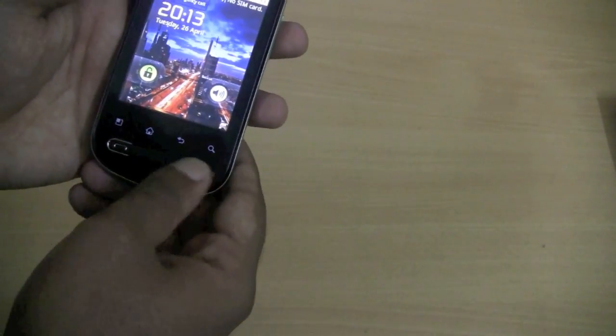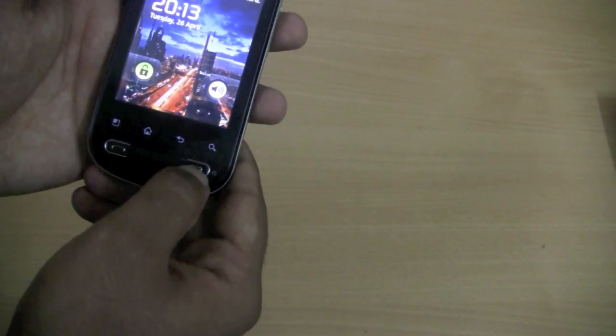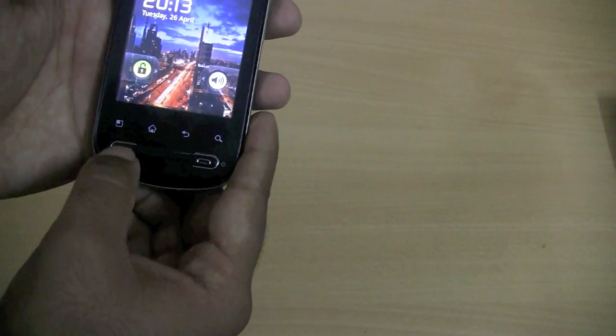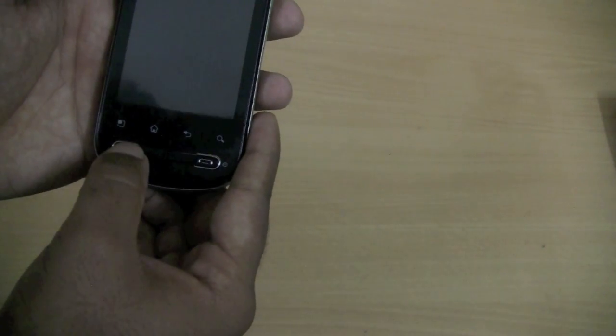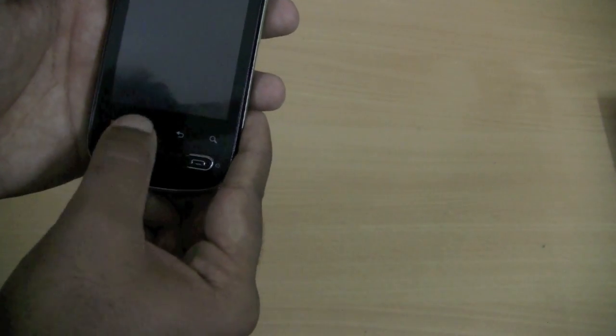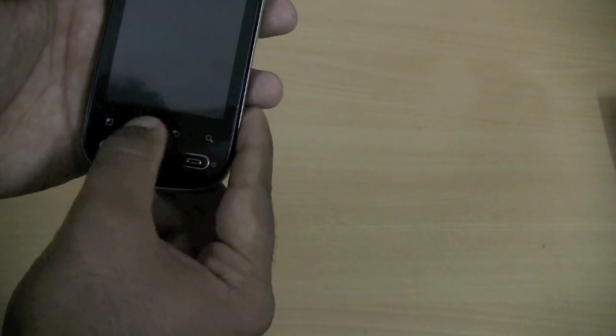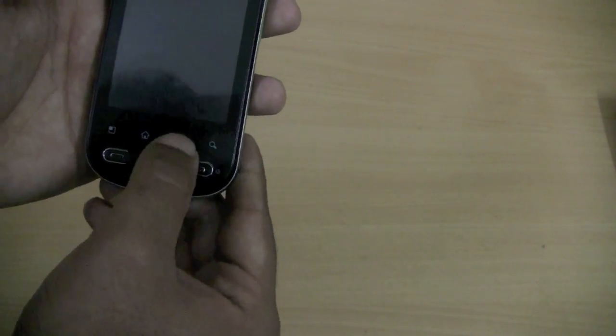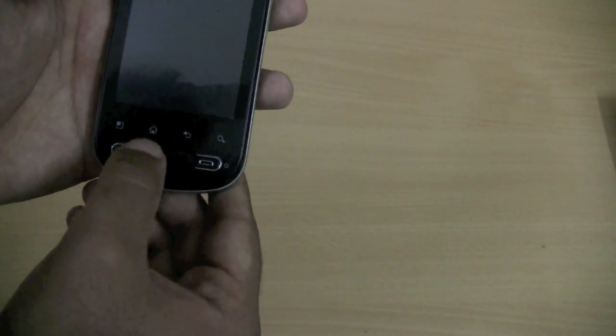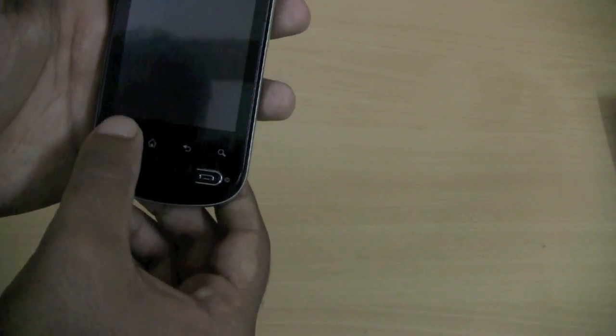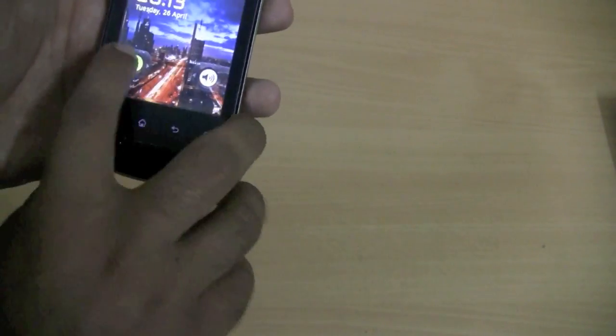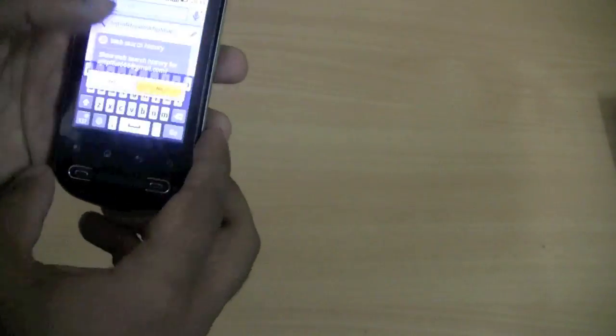These are the hardware buttons for ending the call and picking up calls. We have the touch display for search, back, home, and menu. So let's dive into the UI.